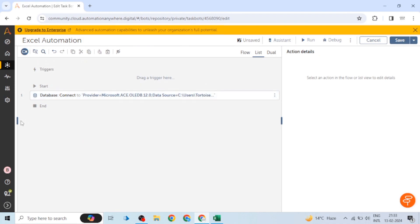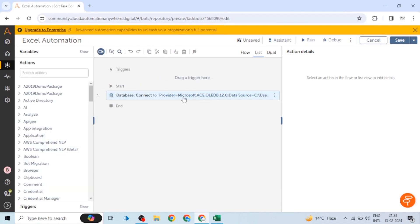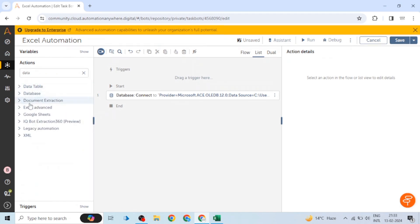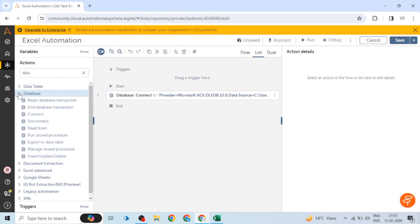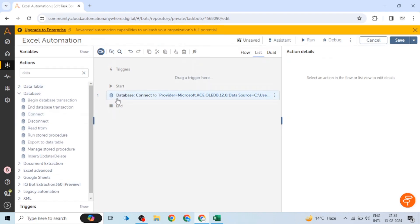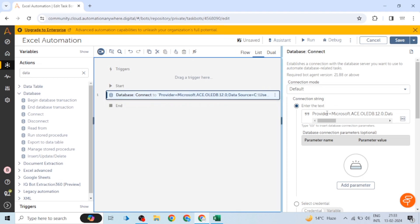When we go to the database package, we are going to use this database package. The first action will be 'Database Connect.' In this database connect action, we will use a connection string for connecting with the Excel file. We use a connection string in OLEDB.